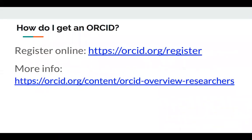How do you get an ORCID? You can register online — it's very easy, anyone can sign up, and there are links with more information.